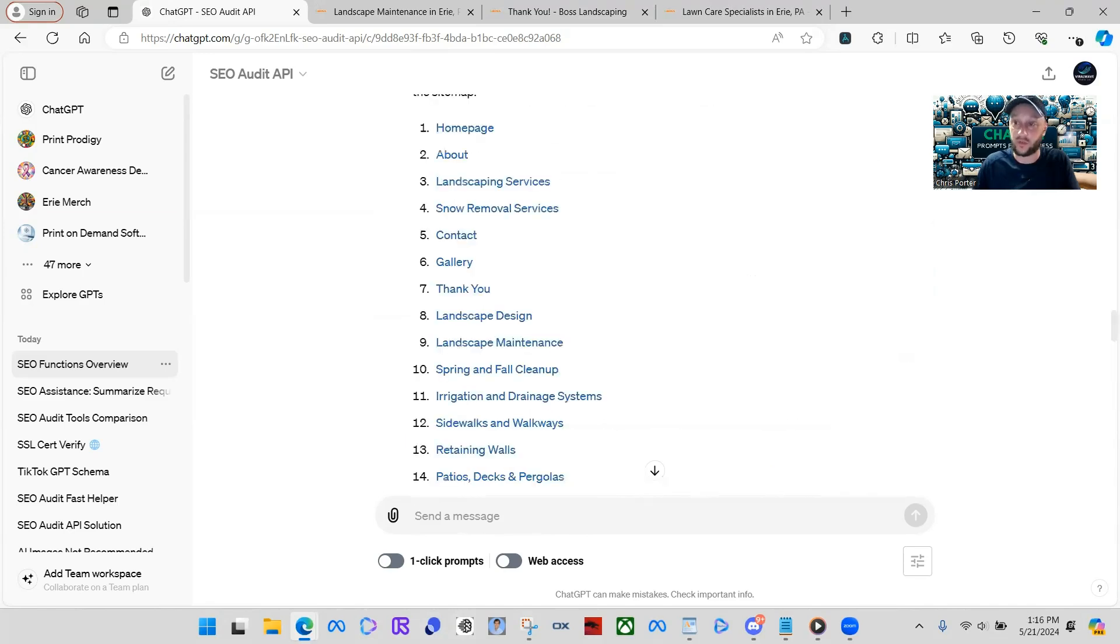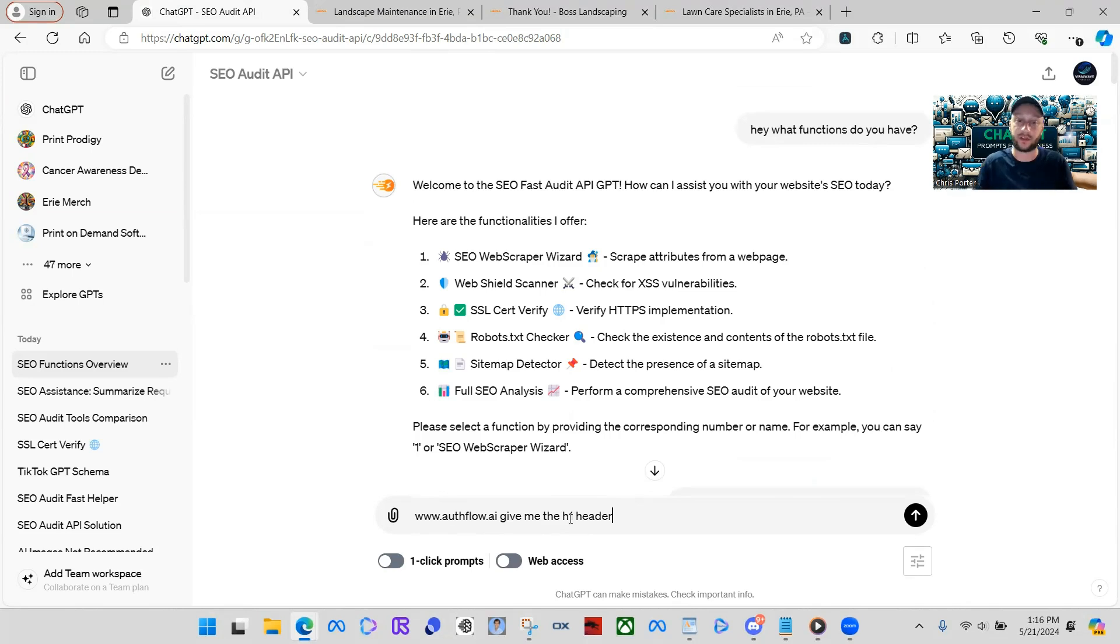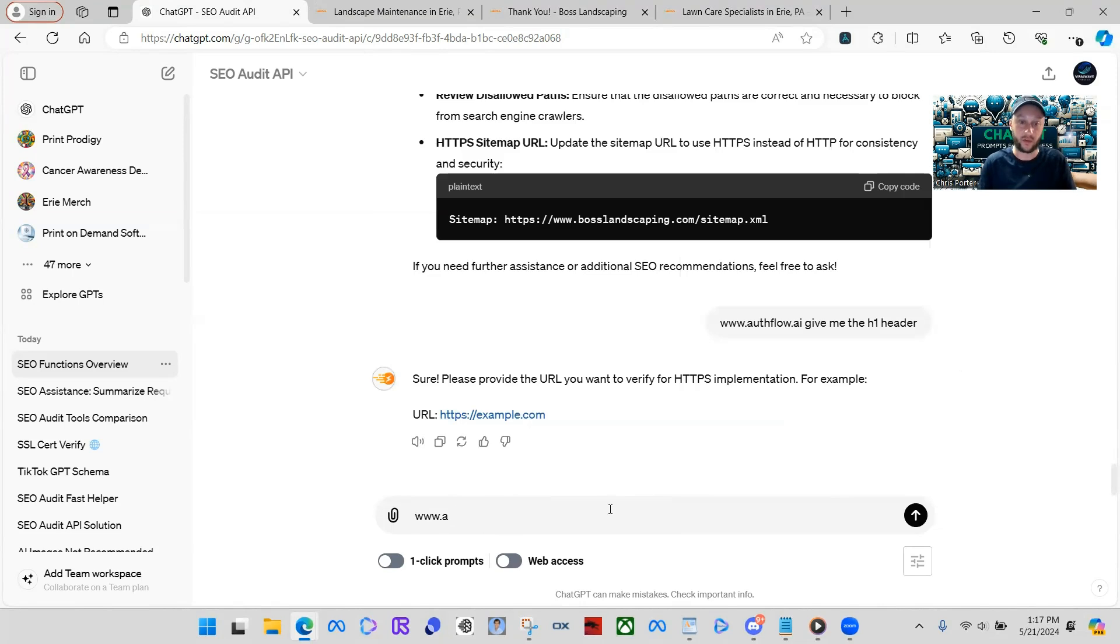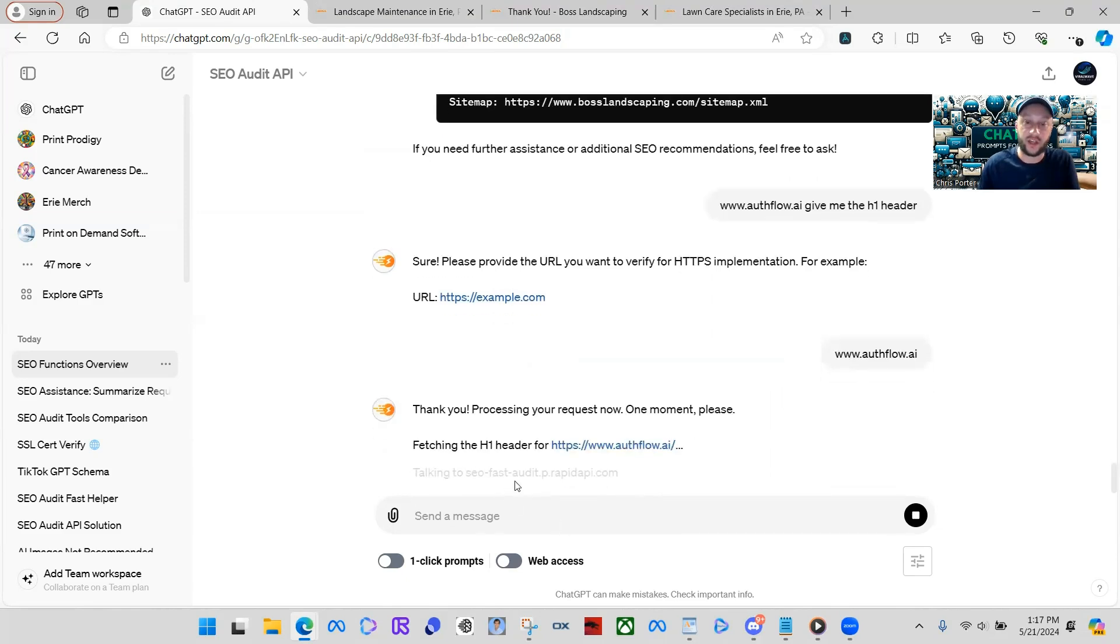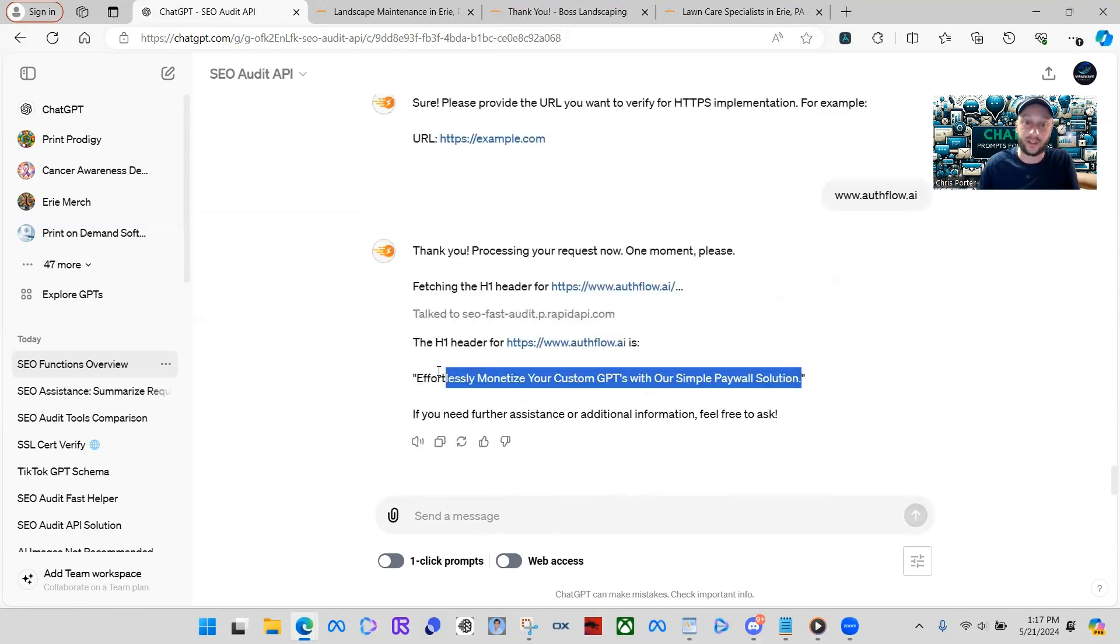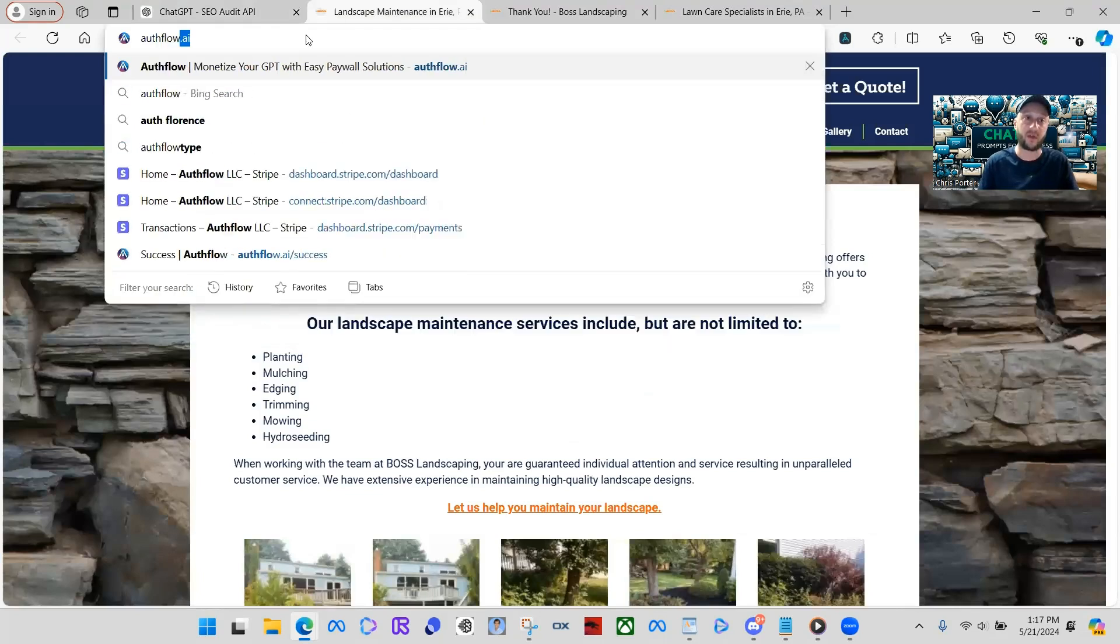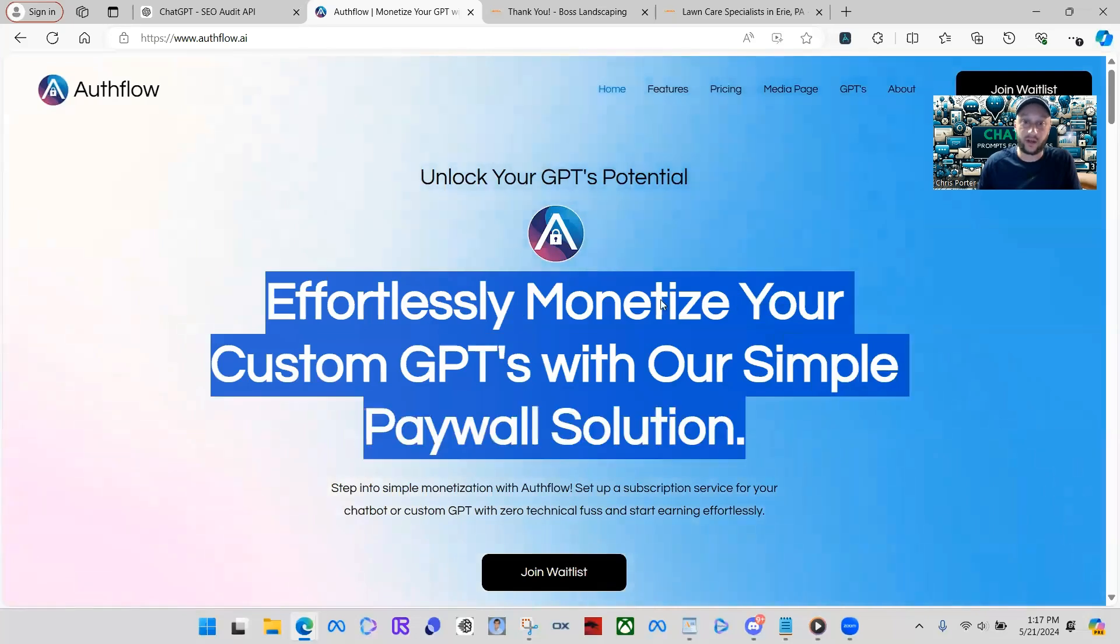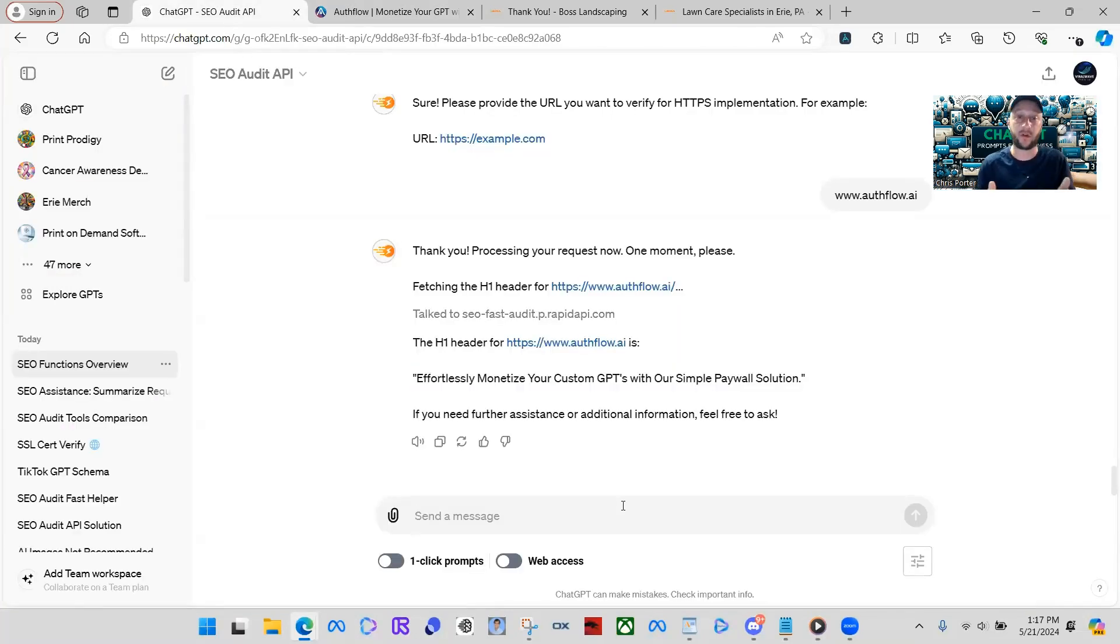So, what we could do is say, here, I'll do one of my websites, which is Authflow.ai. And then what we're going to do is we're just going to say, Authflow.ai, give me the H1 header or something like that. See if that works. Yes. Authflow. It told me to provide the URL again for some reason, but I think it just does that just so we can capture it. So, fetching the H1 header of Authflow.ai. Okay. So, here is the H1 header of our website. This is on the very beginning of the website. Effortlessly monetize your custom GPTs, right? So, you go to Authflow.ai. You'll see that it pulled that H1 header right from here. You see?